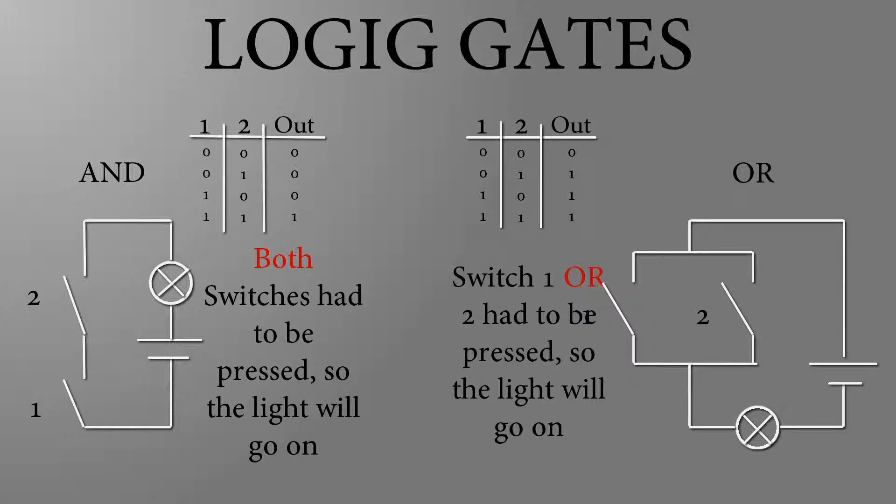The OR gate also consists of two switches, which are arranged in parallel, so that it is sufficient to press one button to light up the lamp.